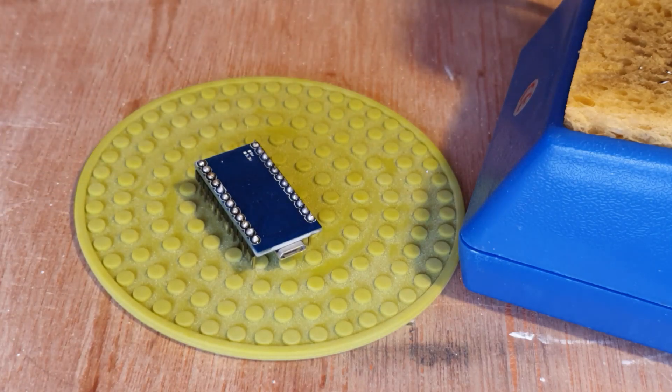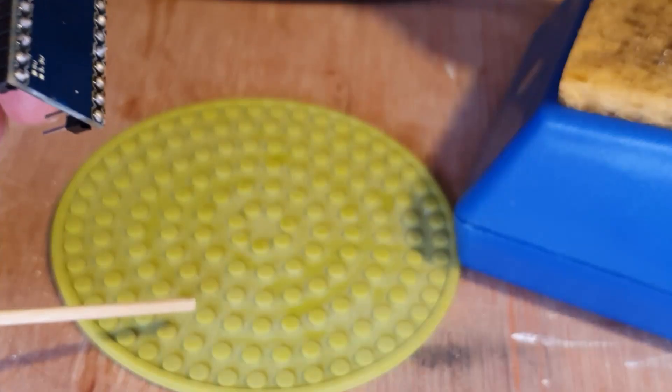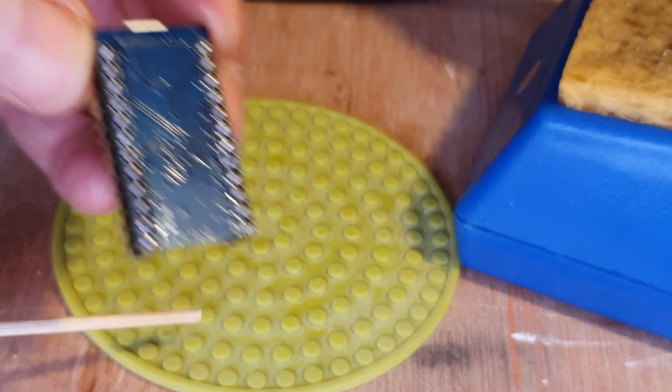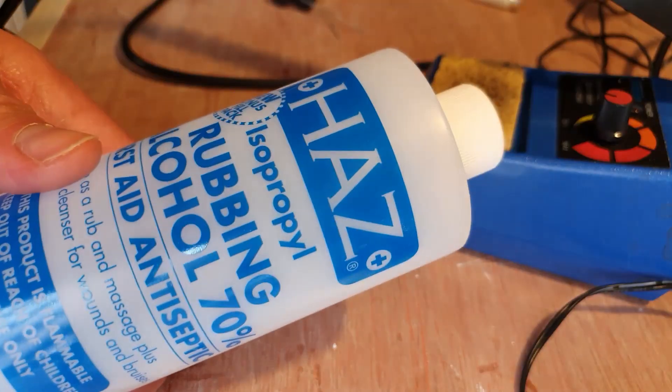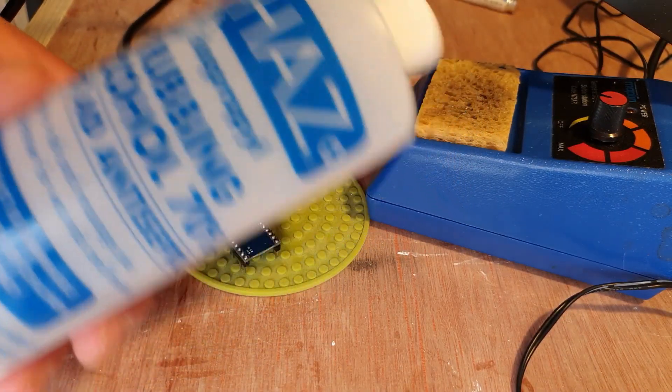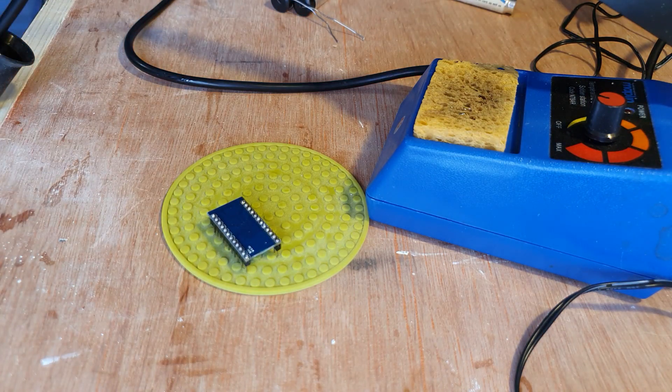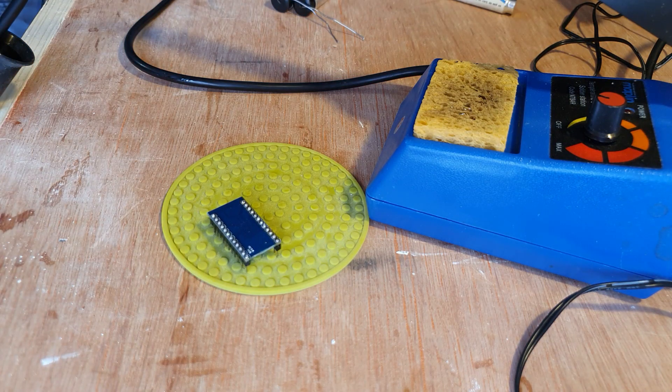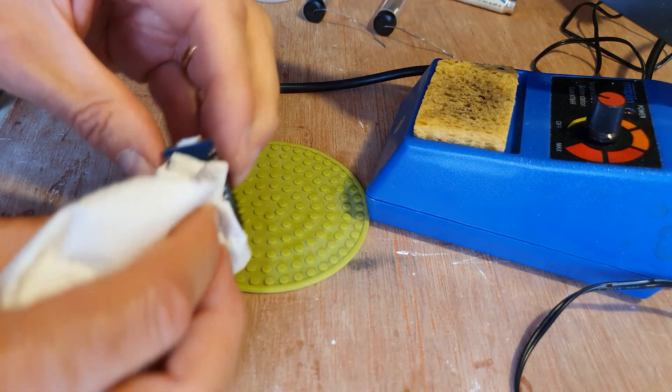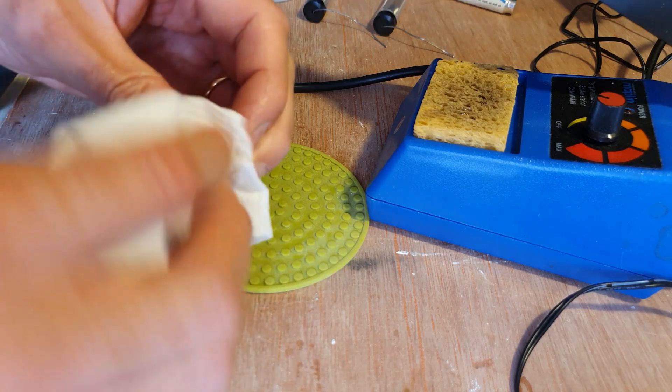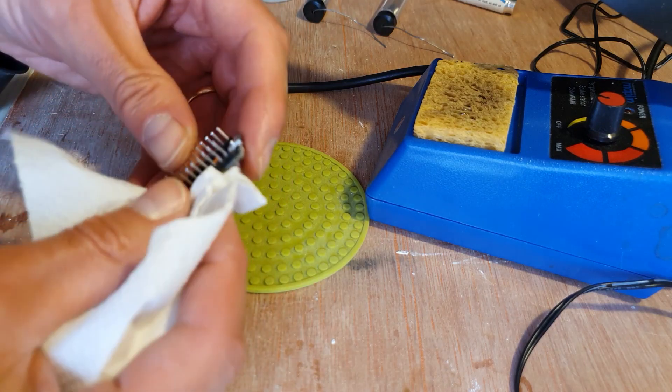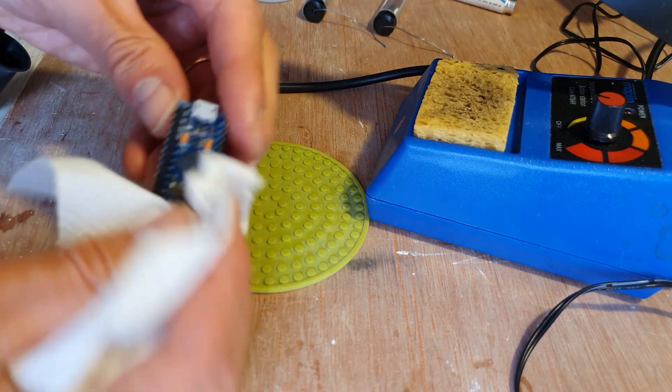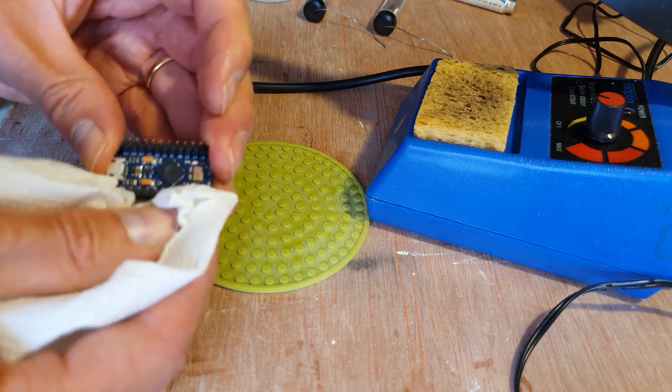And we're done. The next thing you need to do is get rid of any flux that's left on there and I used isopropyl alcohol and just wiped it off with the tissue as best I could. Just dab it away, try and get it on the other side as well.